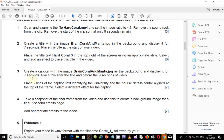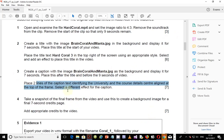Create a caption with the image Brain Coral and Manta.jpg as the background, displayed for seven seconds, and place this after the title but before the nine seconds of video. Let's go ahead and place this one and then come back to complete the first part.